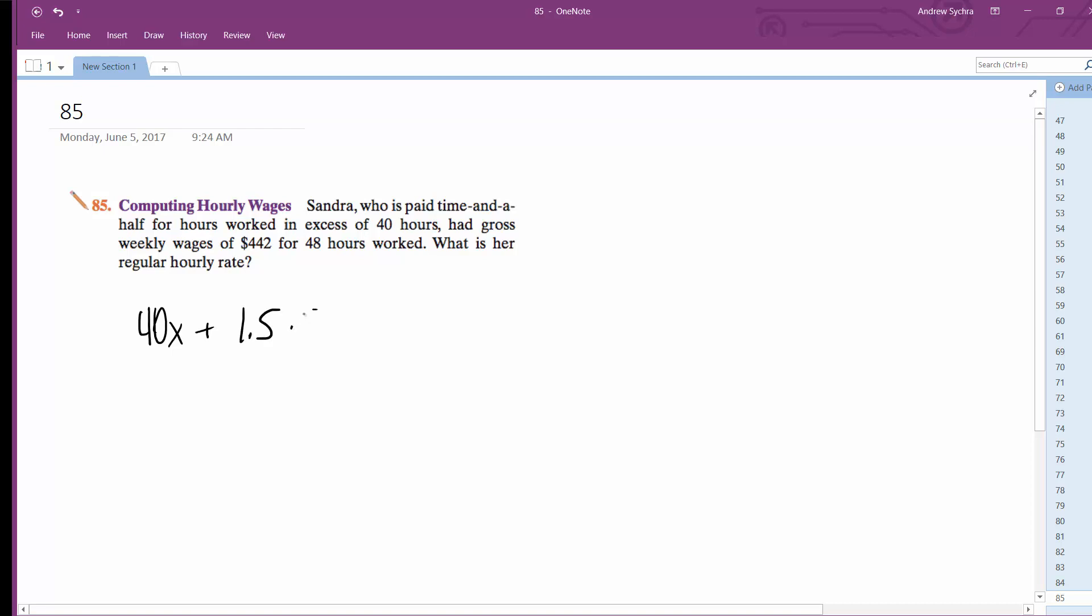times 8x equals 442. So this becomes 40x plus 12x equals 442.